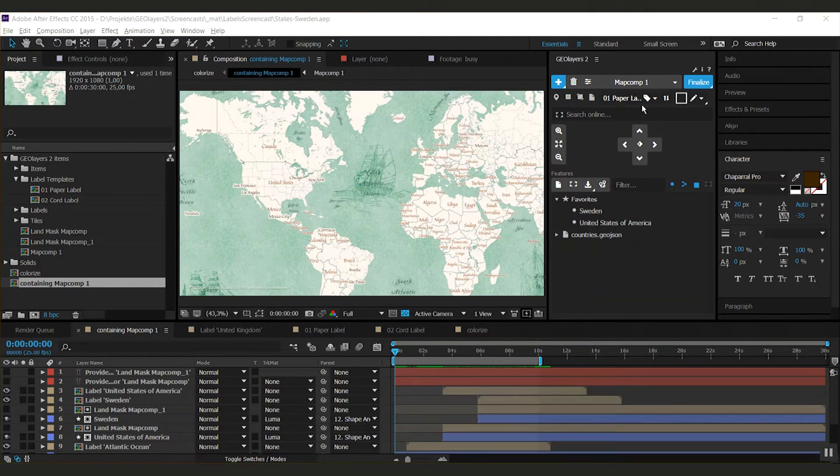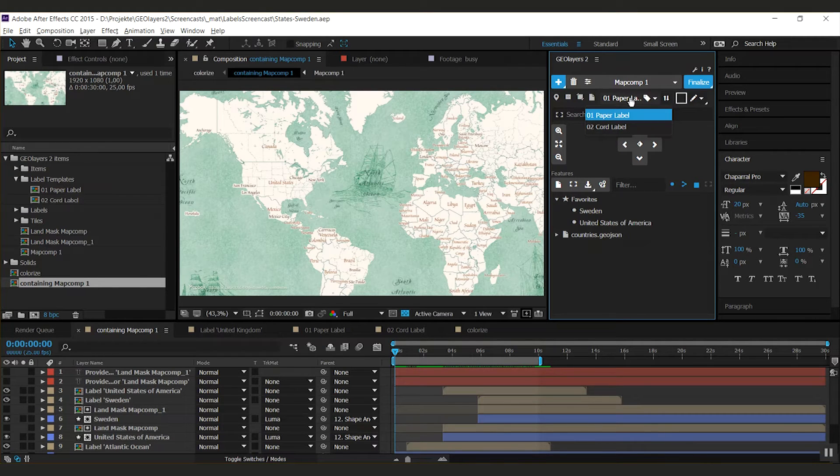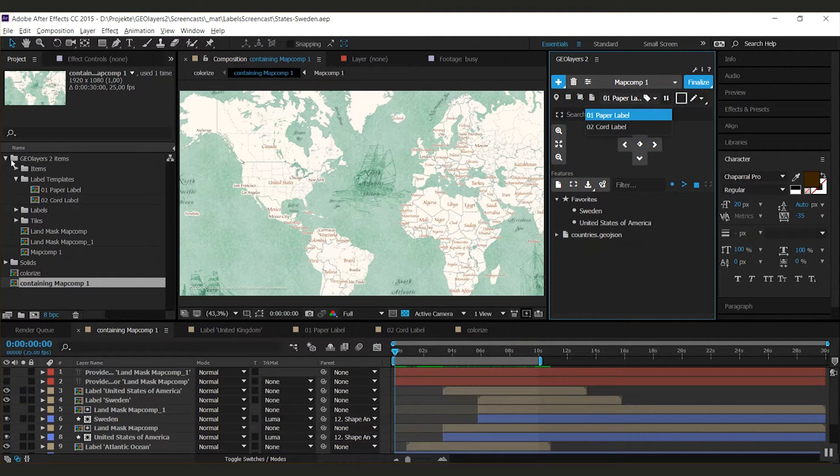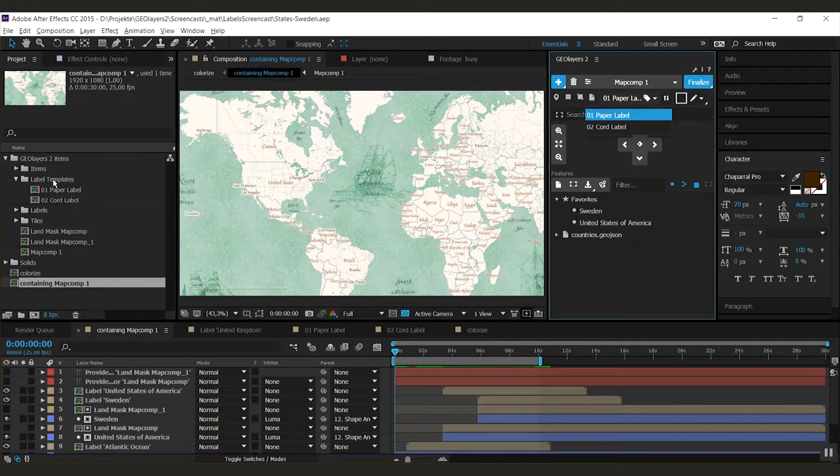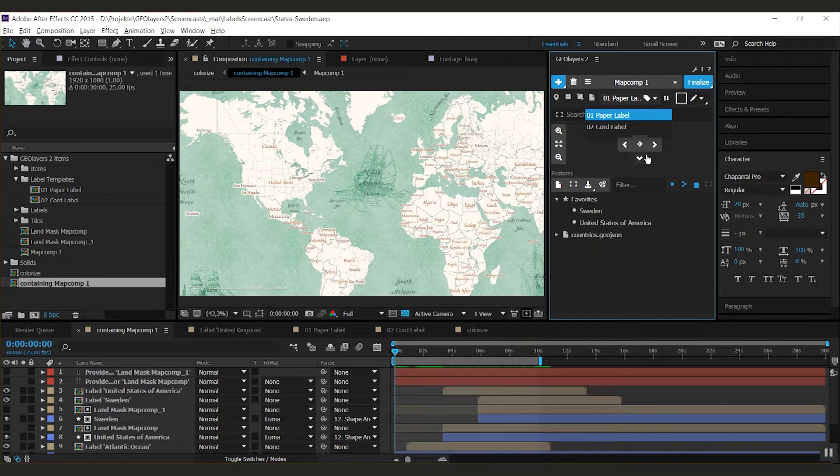First, you know that in this drop-down you can find all the label templates that the project has. But where are those comps actually? You find the comps inside the Geolayers 2 items folder in the label templates folder. So you see that those compositions in here are the ones that you can find in the drop-down.